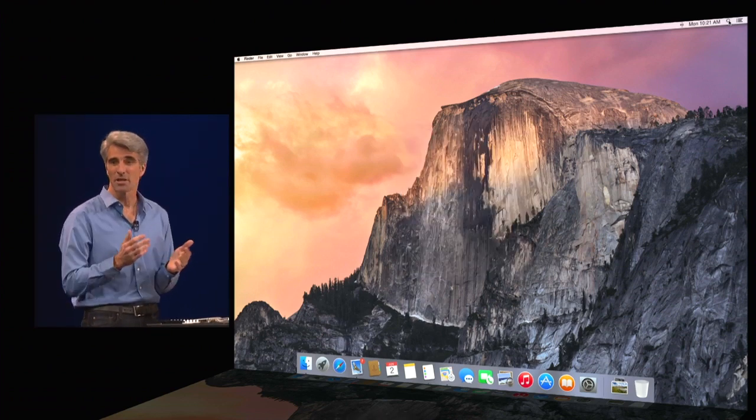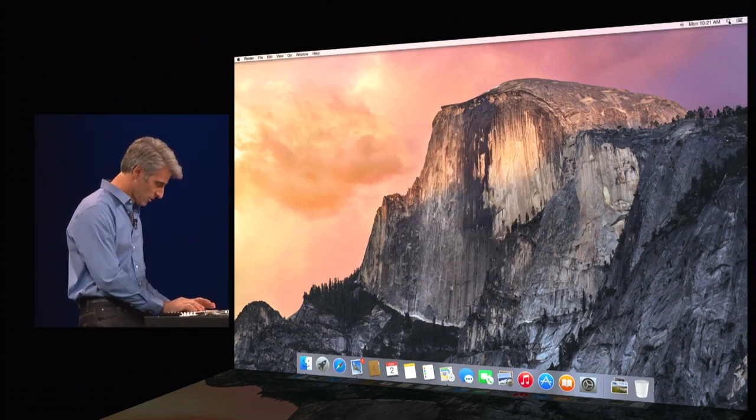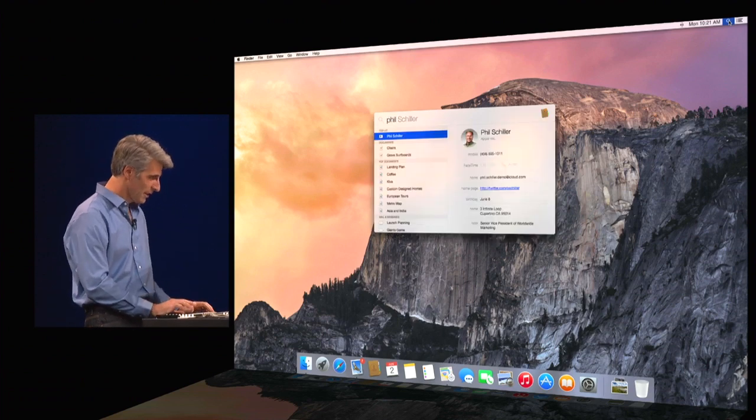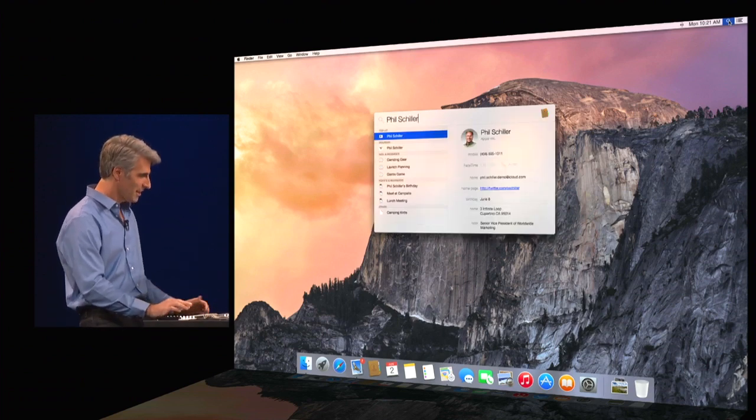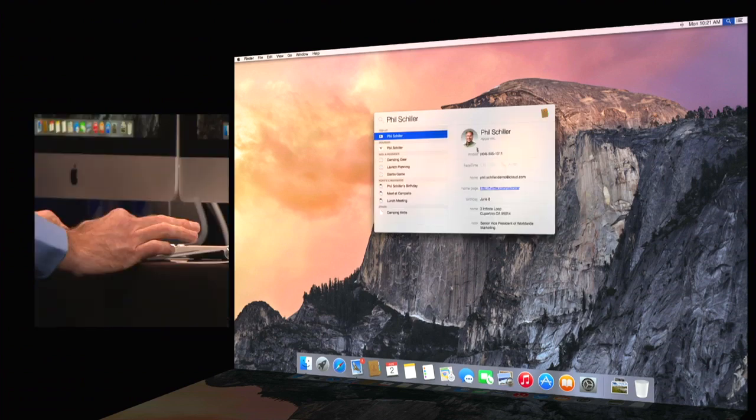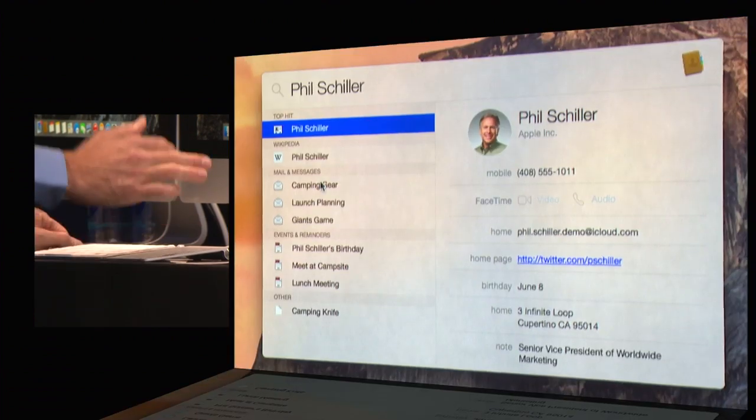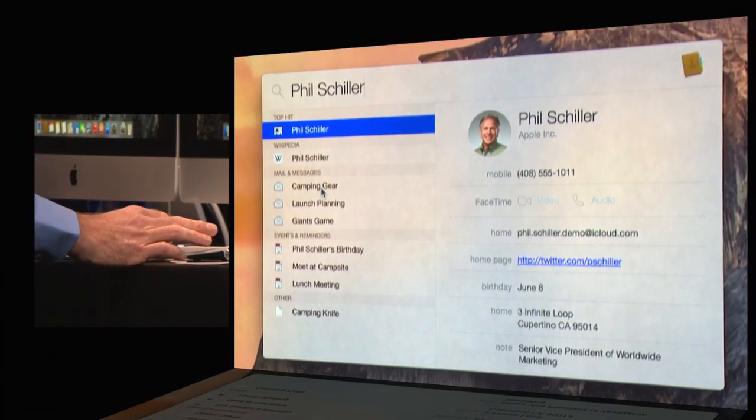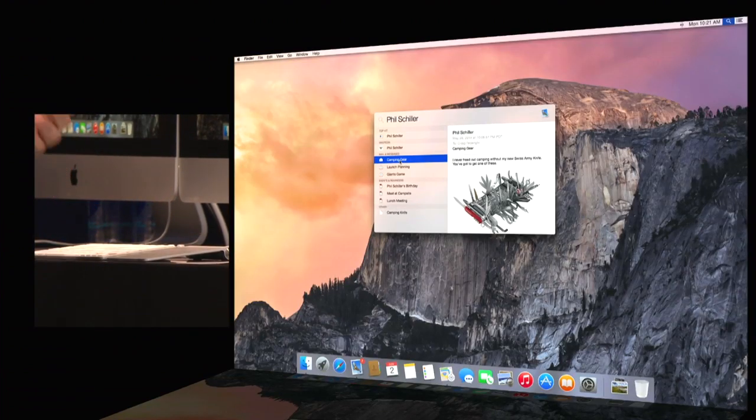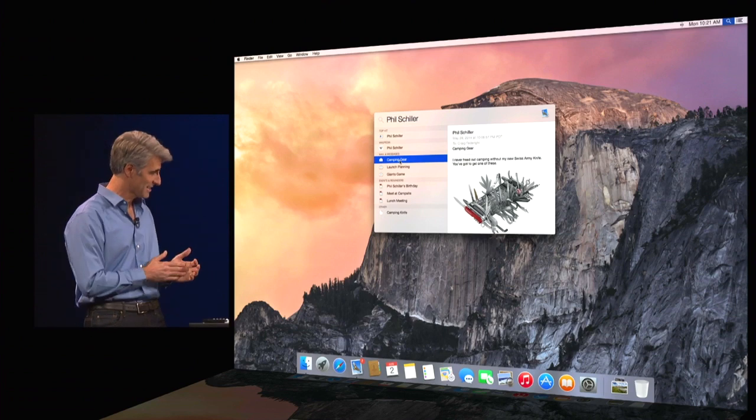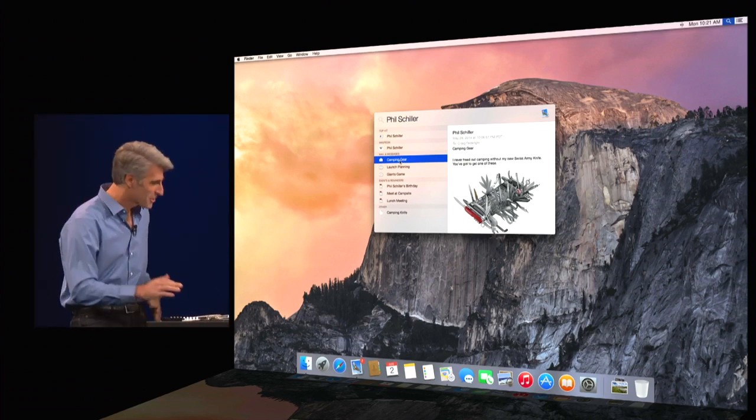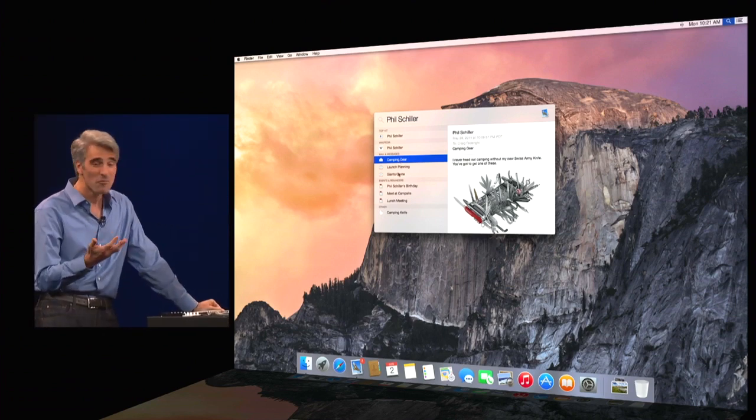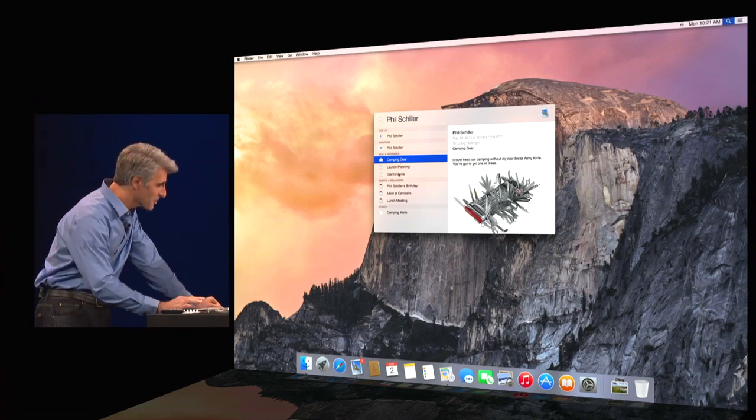But of course, Spotlight's great for looking up people too. So I'm going to look up Phil Schiller here. There's Phil. And you see I have all of his contact information here. But I also have matches on mail from Phil. Now, Phil and I are planning a camping trip. He's a bit of a gear nut and has something he wants to try out on our trip. We also have events and reminders.